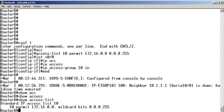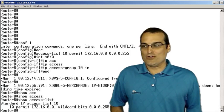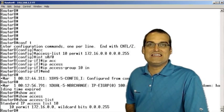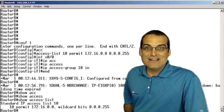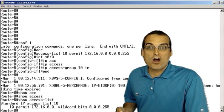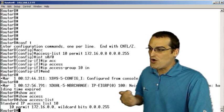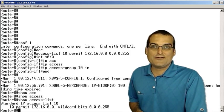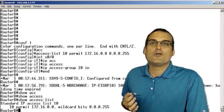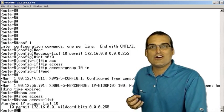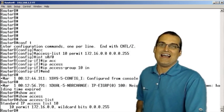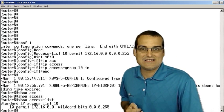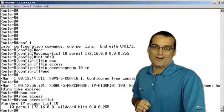Yeah, of course you do. Access control lists end with an implicit deny all. So this 10.1.1.1 host is being denied. As a matter of fact, EIGRP traffic is being denied.